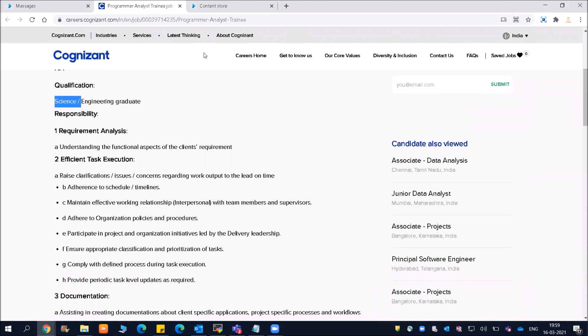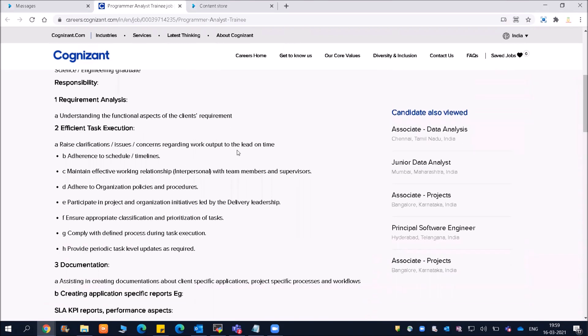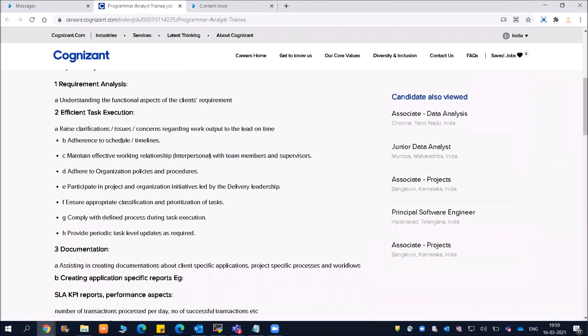Requirement Analysis involves understanding the functional aspects of the client requirement. Efficient task execution includes handling clarifications, issues, and concerns regarding work output to be delivered on time and according to schedule. This will be expected by all companies.